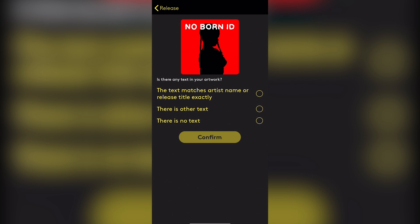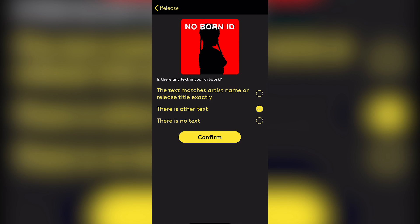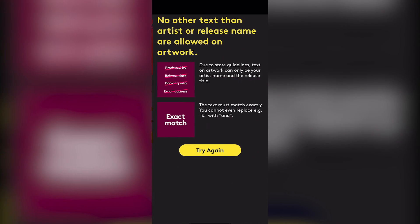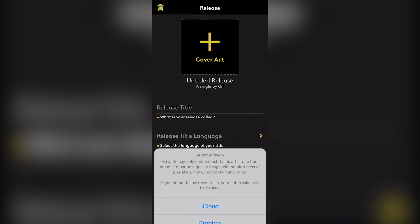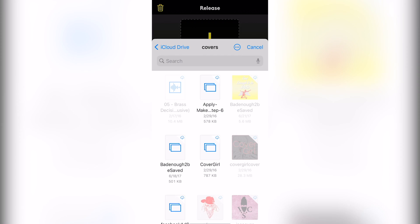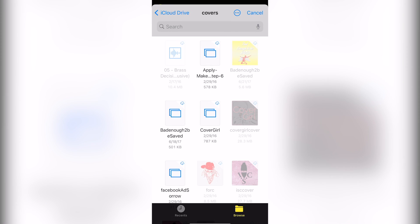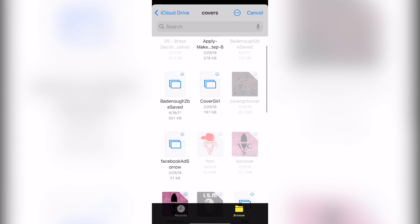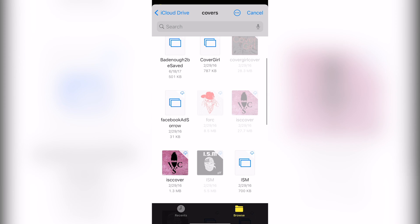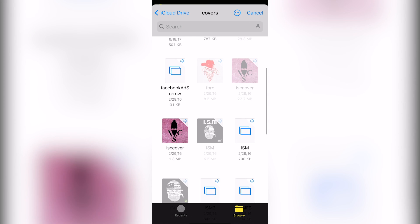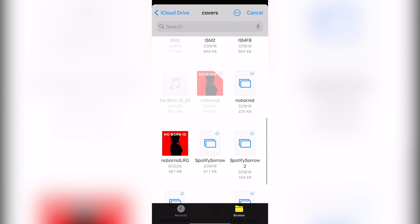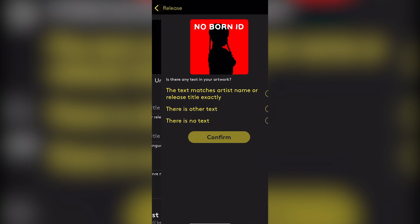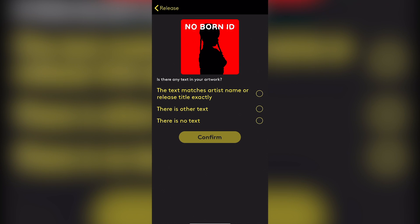So they kind of like making it seem as if it's not a big deal if you got that to get you to select that option and then educating you on the fact that you shouldn't select that option. So that's just entertaining, man. But yeah, we're going to select there is no text because that's what they want. They don't want no text.